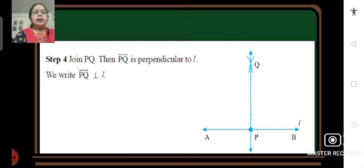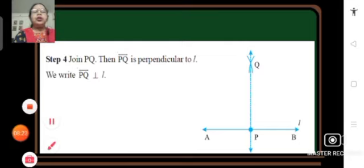Now I am going to play the video to show how to do the constructions. Let us learn how to construct angles of 60 degrees, 30 degrees, 120 degrees, 90 degrees, and 45 degrees by using compass and ruler.